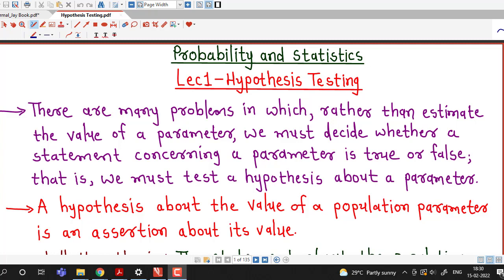Hello friends, welcome back to my channel, Engineering Mathematics, DJ Kanit. From this lecture onwards, we are going to discuss hypothesis testing, or we are going to discuss different tests for hypothesis.